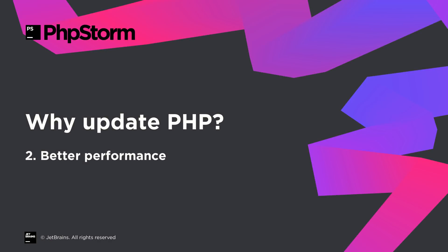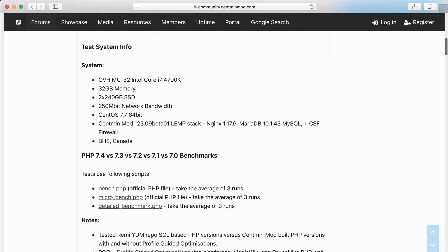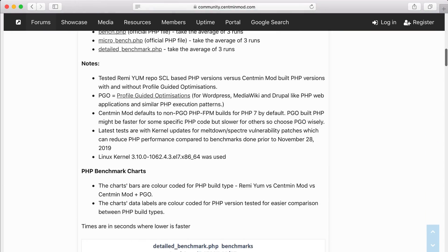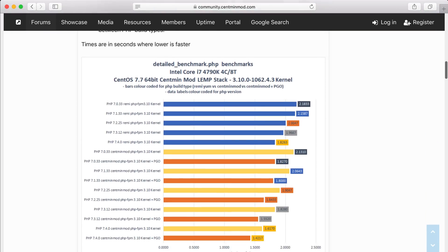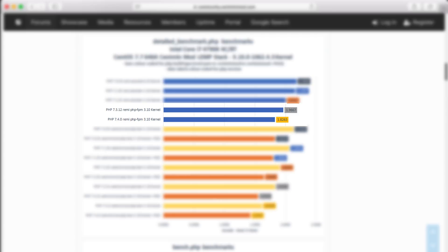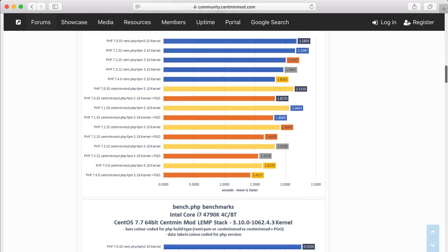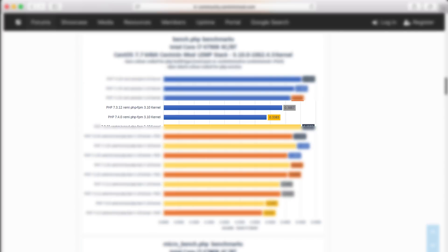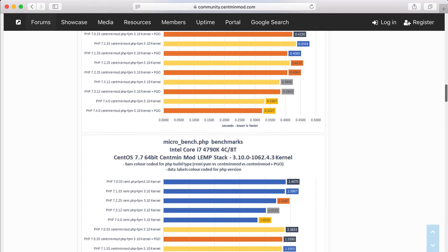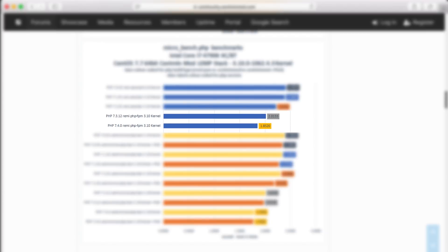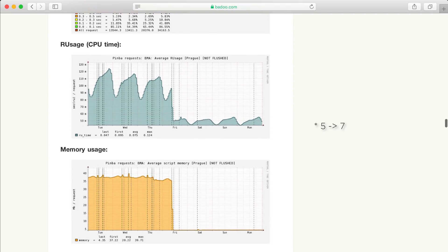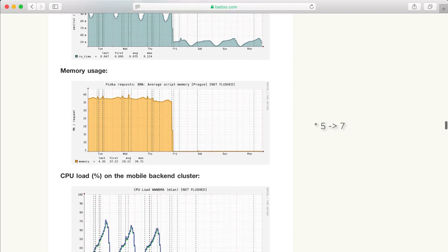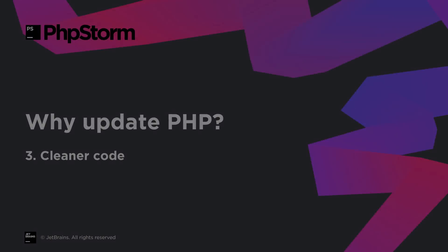Second: Performance. Every new version of PHP brings nice speed-ups, which you get absolutely free. According to some benchmarks, PHP 7.4 gives a boost of 11% to 17%. And this is not even using preloading, which can give you another 10%. By updating to the latest PHP version, you can also reduce your infrastructure costs.